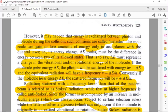If the molecule gains energy delta-E, the photon will be scattered with energy h-nu minus delta-E, and the equivalent radiation will have a frequency of nu minus delta-E divided by h.